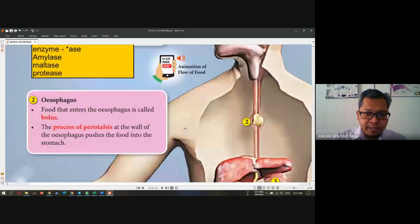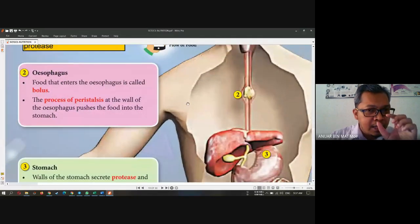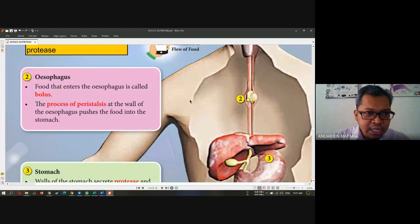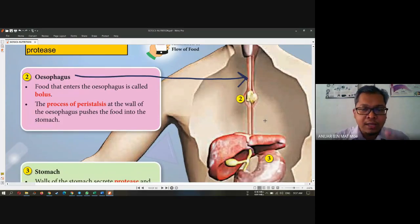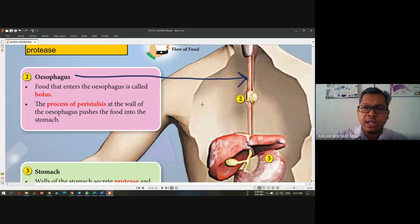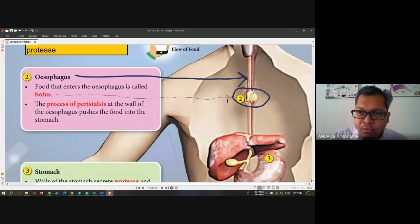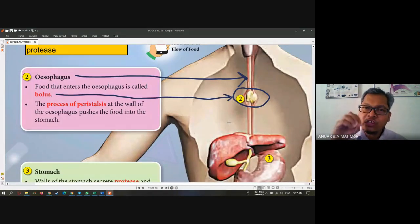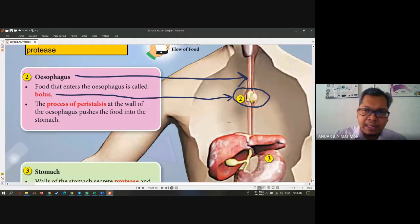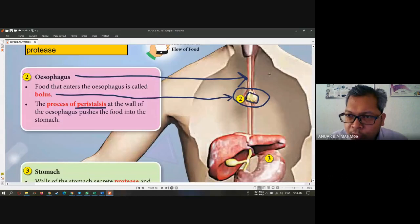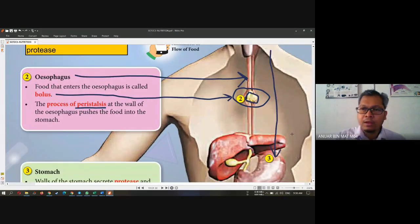So the next step — food goes into the esophagus. Does digestion take place in the esophagus or not? There is no digestion in the esophagus. It is just a connecting tube between the mouth and the stomach. And then remember what we call bolus — after we eat food and chew it, it will turn into bolus. The bolus will enter the esophagus.